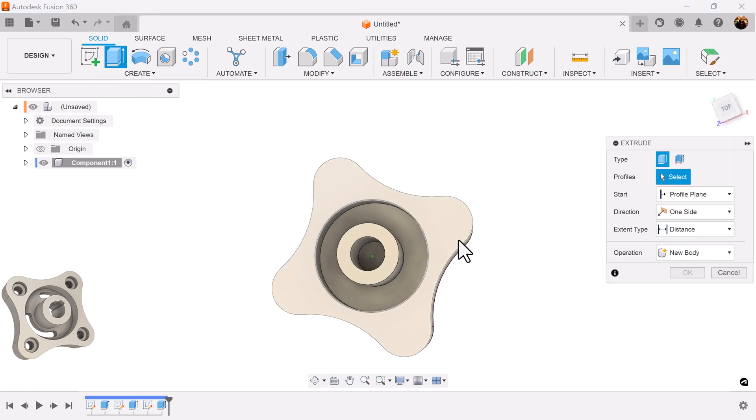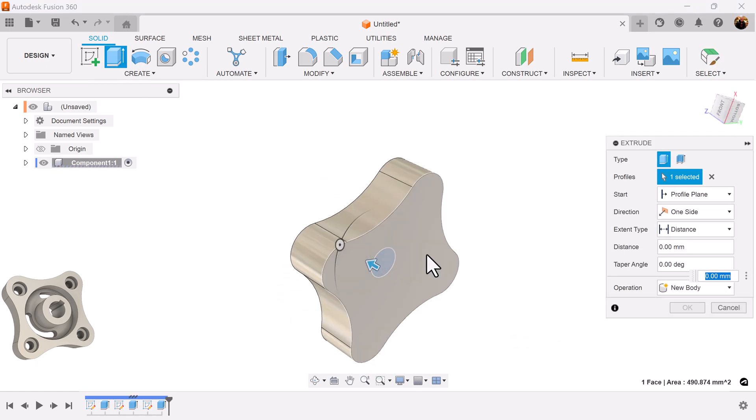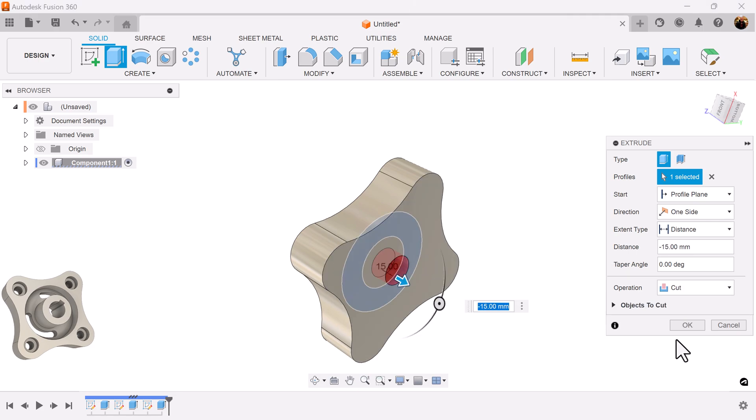Select the extrude command once again. Select the inside. Select the bottom and it'll cut into the object.